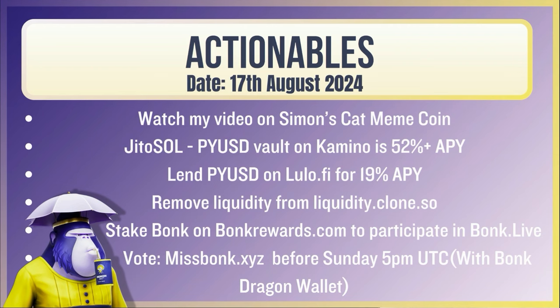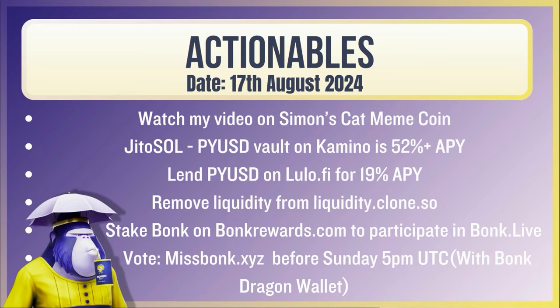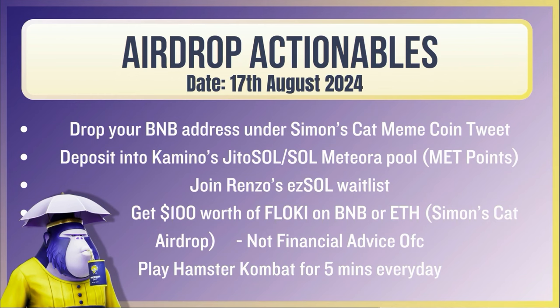So the actionables. Watch my video on Simon's cat meme coin. Properly bullish. The Jito Sol PYUSD vault on Camino is 52% APY. Lend PYUSD on Lulo for 19% APY. Or just put it into Drift or Camino or wherever you want. Even start to move your USDC across the PYUSD. Remove your liquidity from liquidity.clone.so. Stake your bonk on bonk rewards to participate in bonk live. Miss bonk before Sunday 5pm UTC with your bonk dragon wallet.